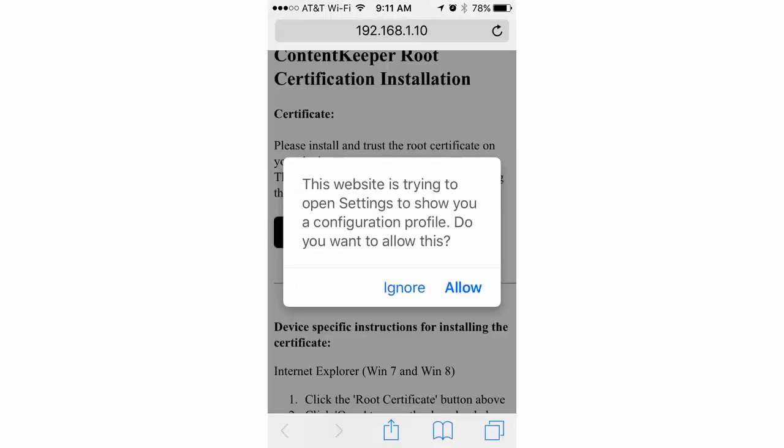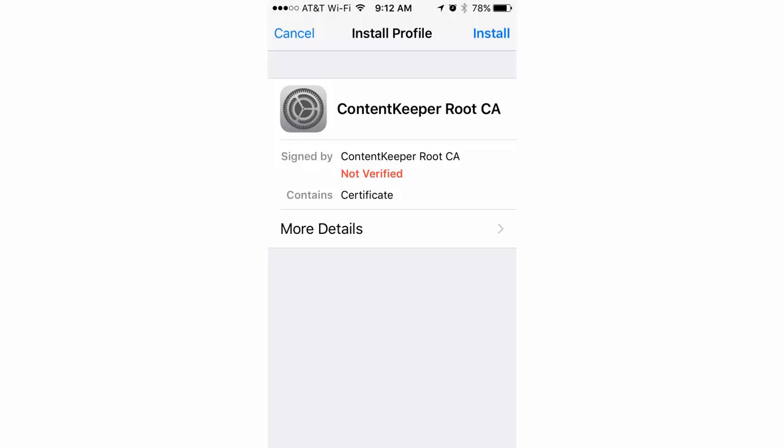On iOS, when you click that button, it's going to pop up and say that the site wants to access your configuration profiles and allow or ignore. You have to allow it to continue. And then you'll see the certificate listed. It is listed as not verified, and that's okay. So what we're going to do is click the install button.